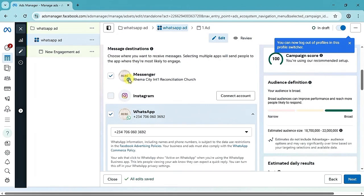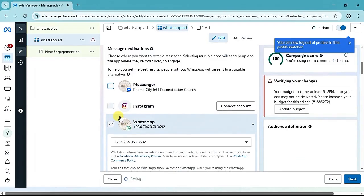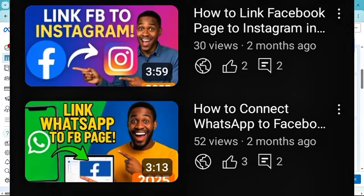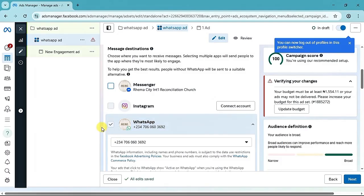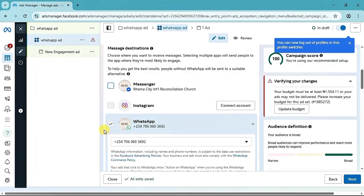The next thing is Message Destination — that is where we want to send this message. Since we are doing a WhatsApp ad, uncheck Messenger and leave it on WhatsApp destination only. If you have not yet connected your WhatsApp Business number to your Facebook page, I have already done a video on how to connect it — the link will be in the description.